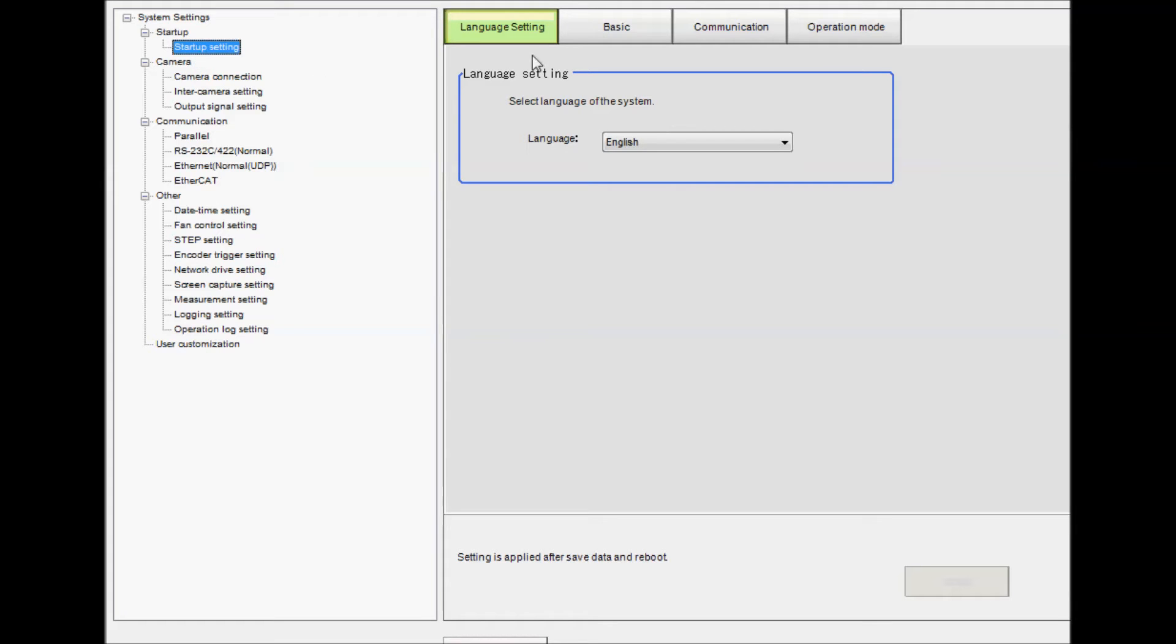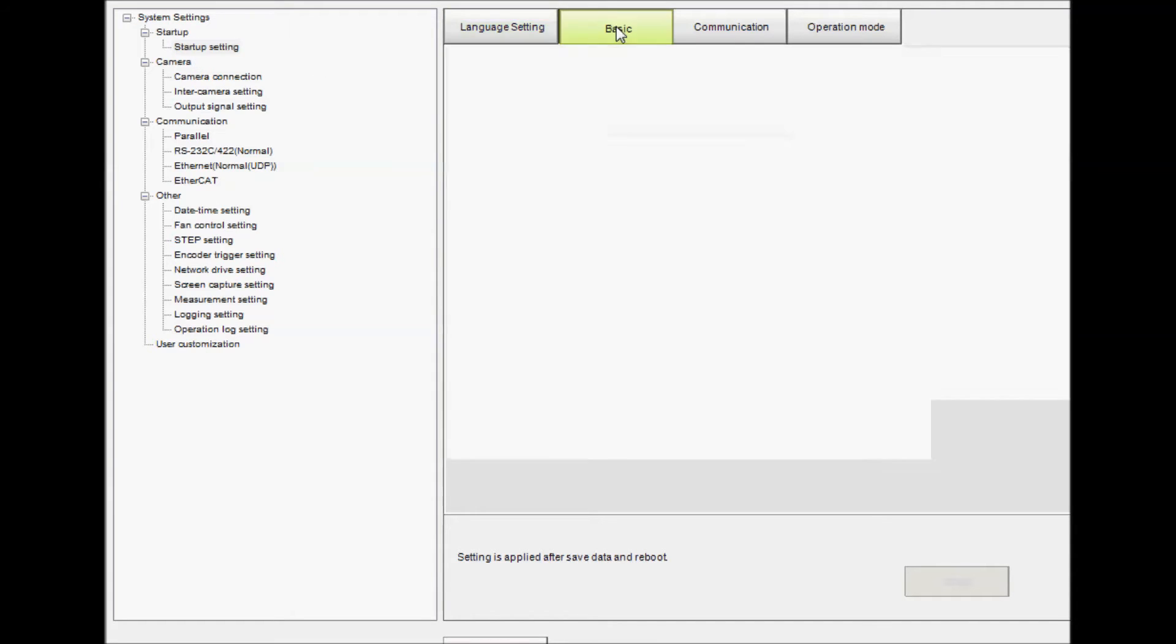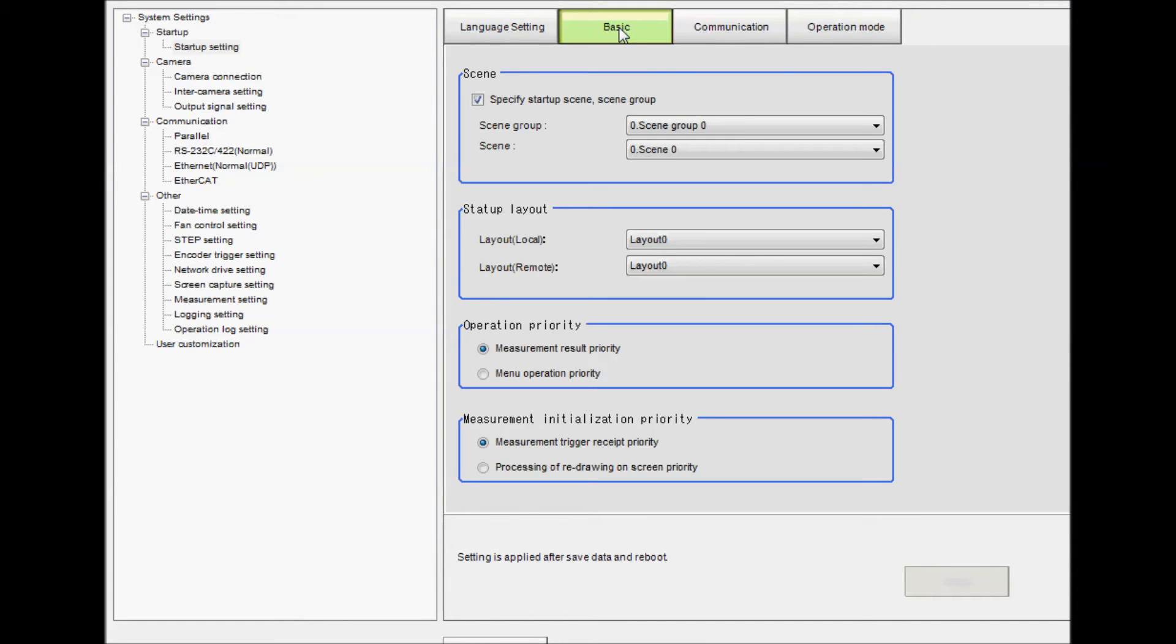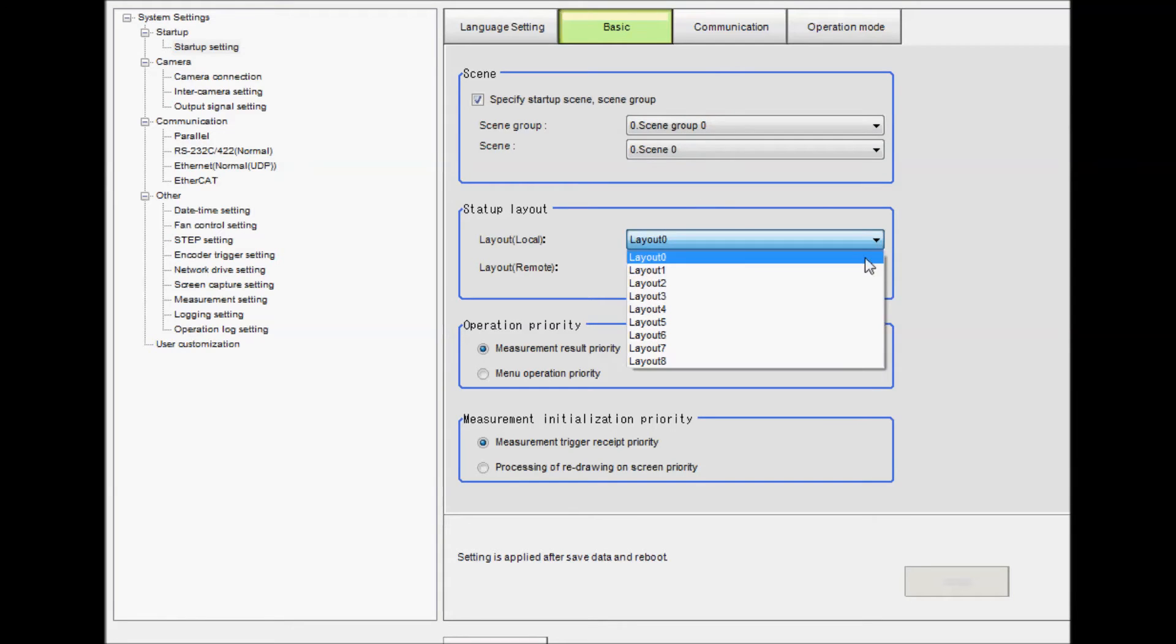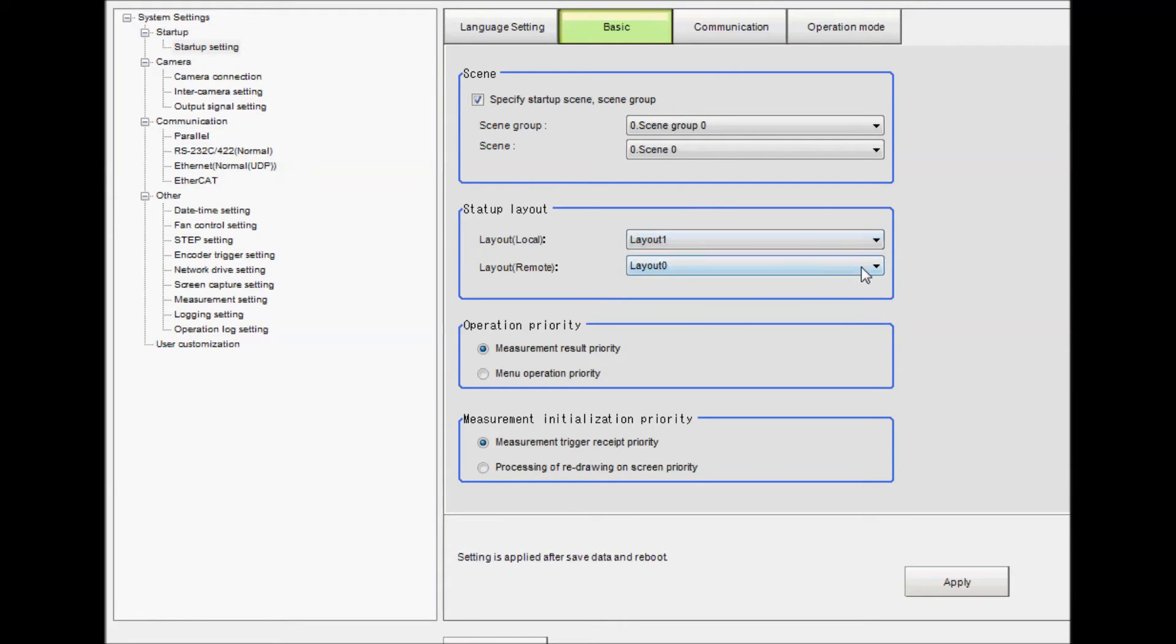Click on the Basic button. Under the Startup Layout section, use the pull-down bars to select the layouts. Once this is done, click on Apply and Close.